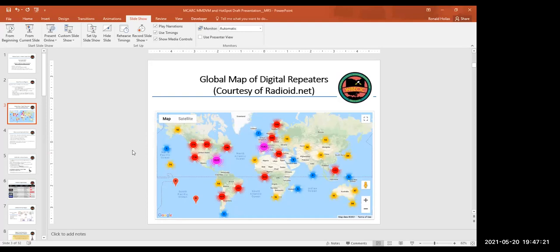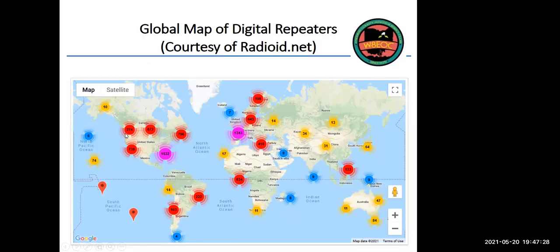Back to the presentation — does everybody understand what a repeater is? It's just basically a gateway. It could be as simple as a handheld, or it could be a nice system. The number of users basically balloons out very fast.